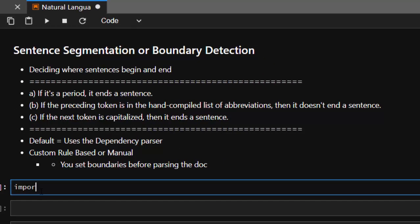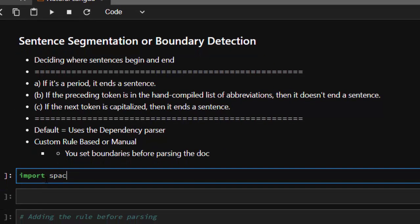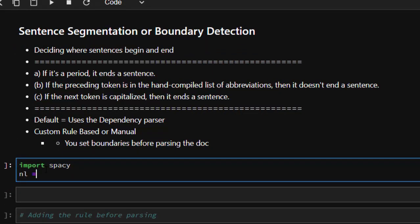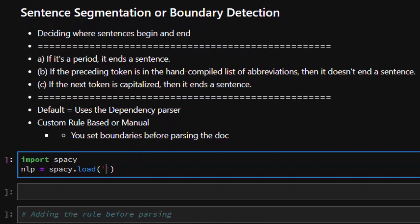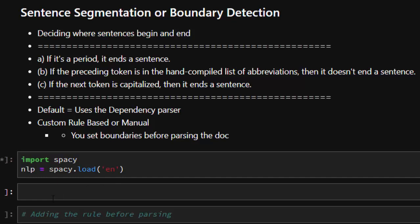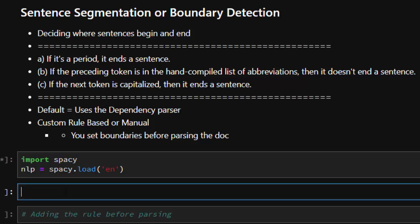Let's see how to do that. I'm going to import spaCy and then create an nlp object: nlp = spacy.load. One important thing to know is that before you are actually parsing your document, you should create your custom function first and then add it to your nlp object before you apply it on the actual document.